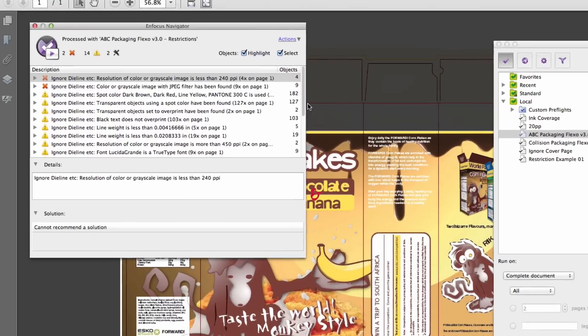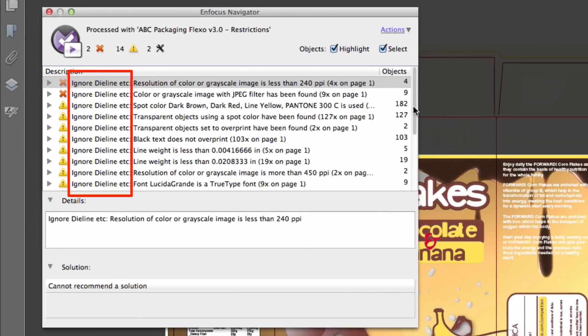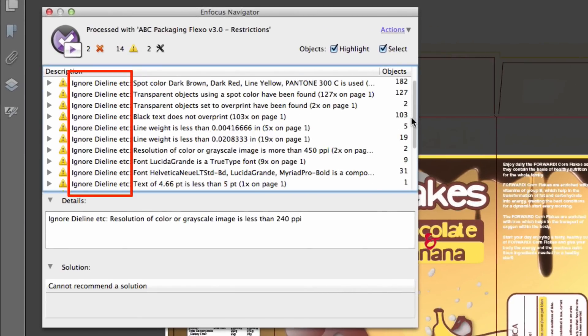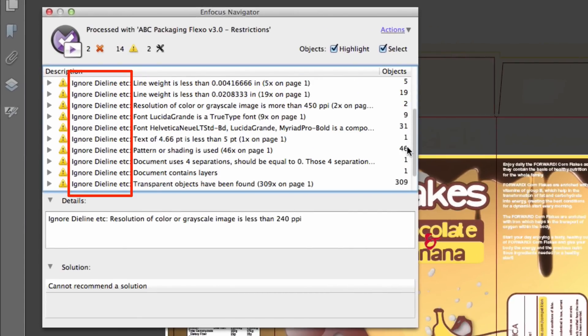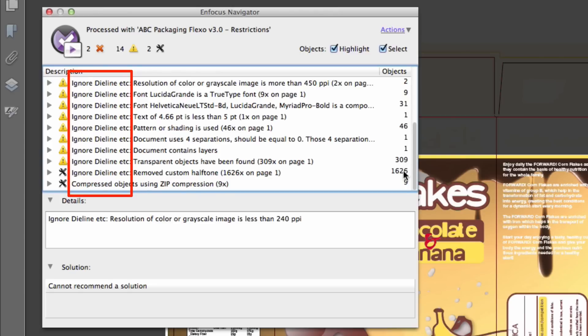Notice how the InFocus navigator now includes a preflight restriction prefix, noting which restrictions were applied to this preflight.